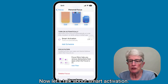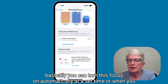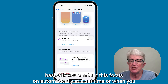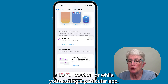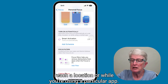Now let's talk about smart activation. If you turn on smart activation, you can turn this focus on automatically at a set time, when you reach a location, or while you're using a particular app.